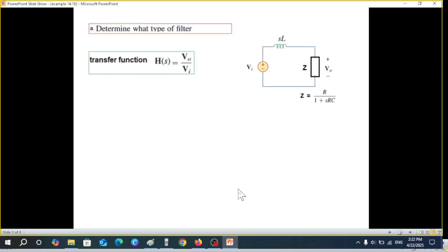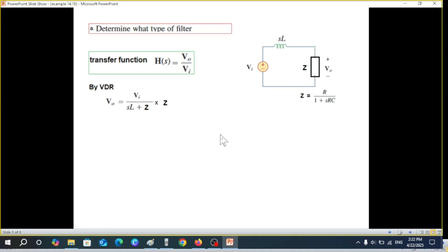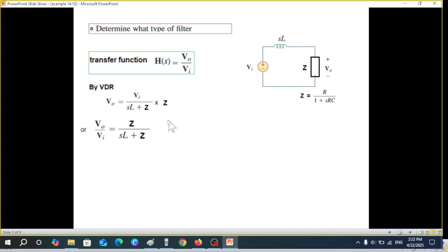Now we need to find V_out / V_in. V_out can be found from the circuit using the Voltage Divider Rule (VDR). By VDR, V_out equals the input voltage multiplied by Z, divided by the total impedance (SL + Z). Rearranging, we get V_out / V_in, which is our transfer function H(S).